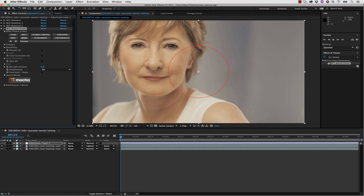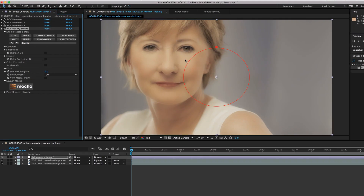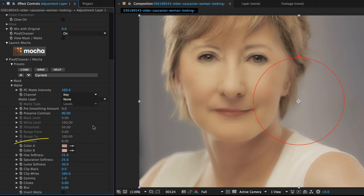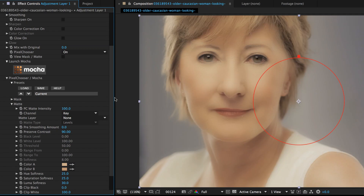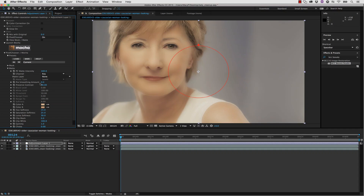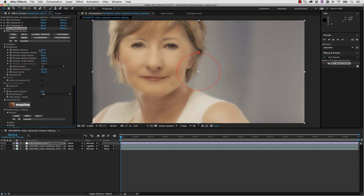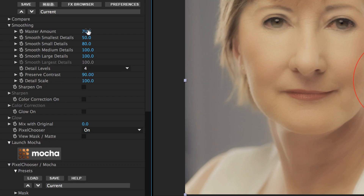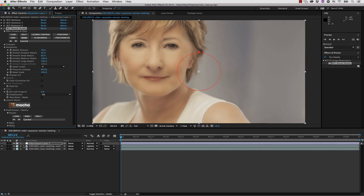Let's go to BCC Beauty and drag and drop that right into our adjustment layer. Inside Beauty Studio we can select the highlights and shadows of her face in our keyer — that's our pixel chooser. From here we can adjust our smoothing controls to make sure she doesn't look too smoothed out. You want the skin to glow but not look so totally airbrushed that all the detail is gone. You can control the overall smoothing or control individual smoothing on small, medium, and large details.